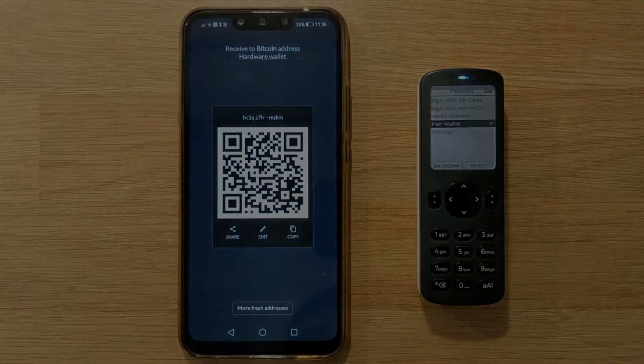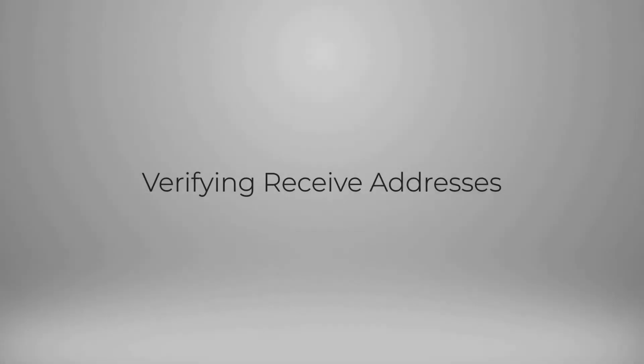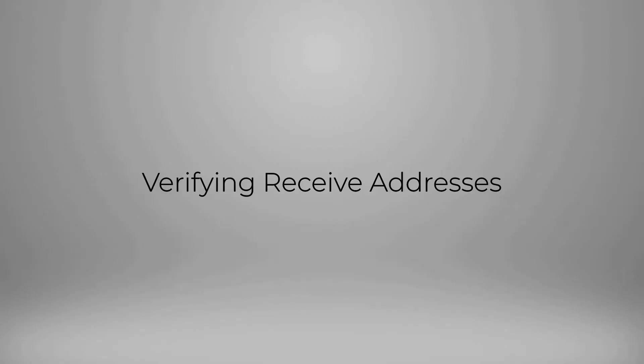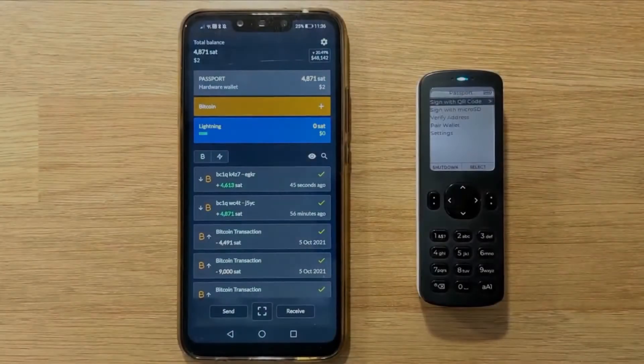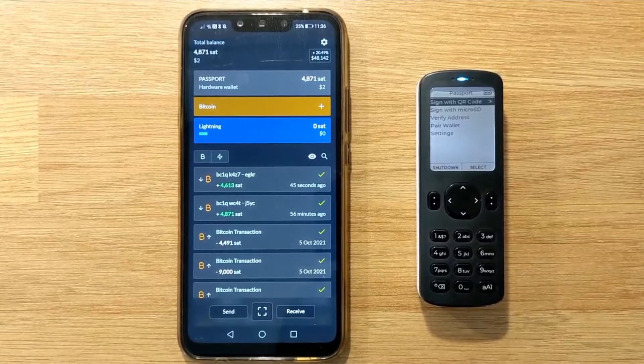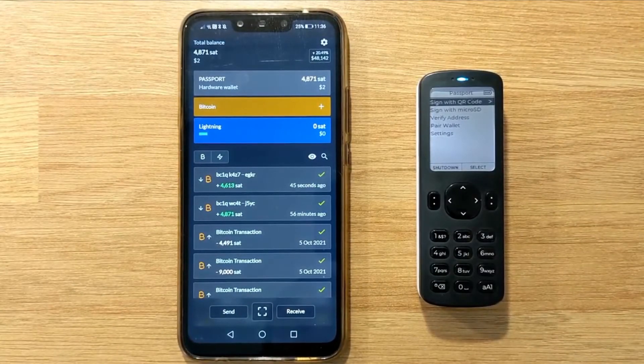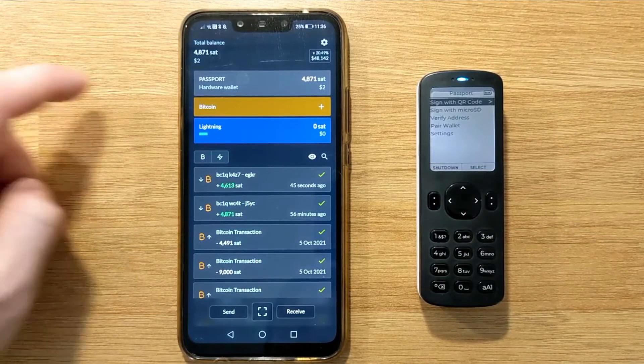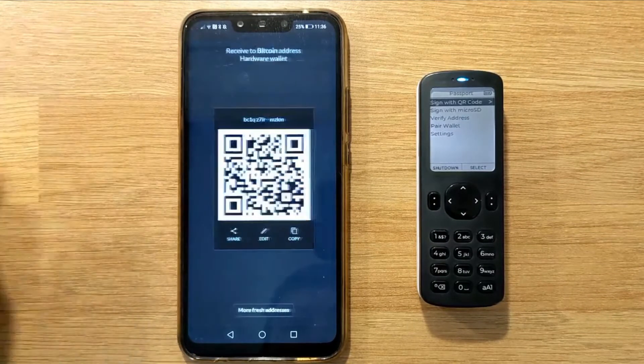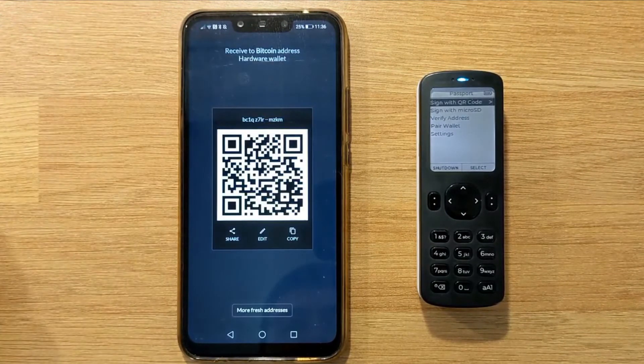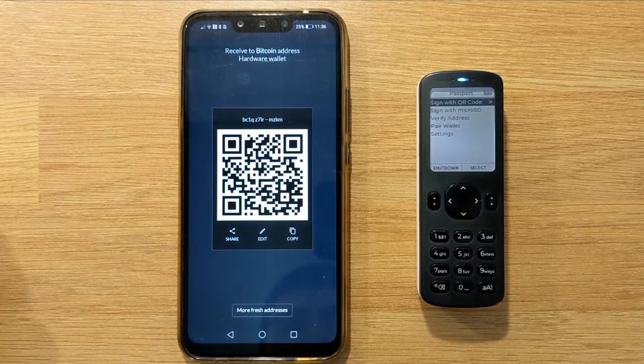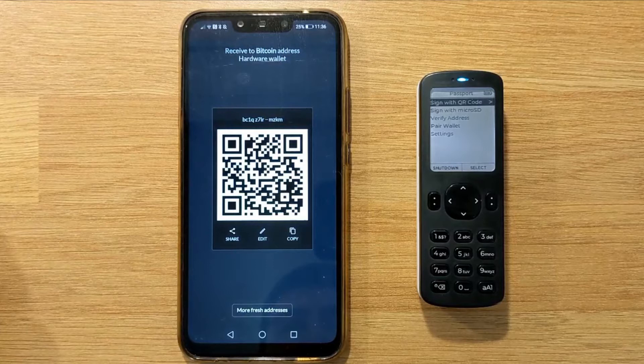Whenever receiving funds into your cold storage with Passport, it's good practice to verify the receiving address being displayed by your corresponding wallet software. To do that with Simple Bitcoin Wallet is really easy. You just need to select the device from the top of the screen, which will then show a QR version of your next receiving address.